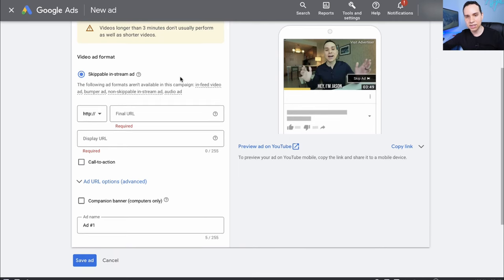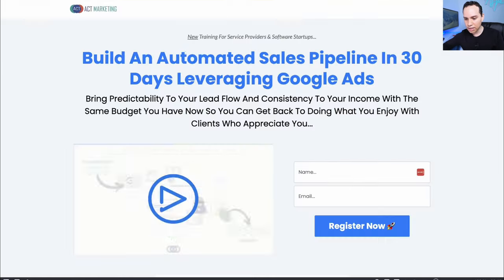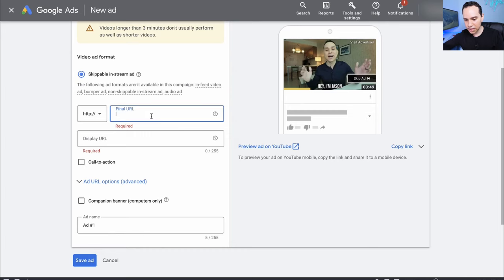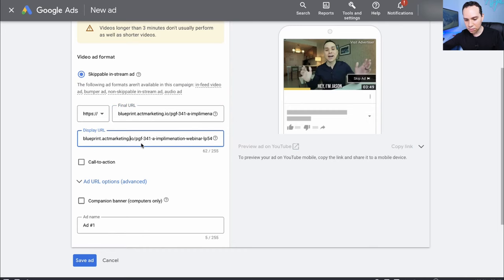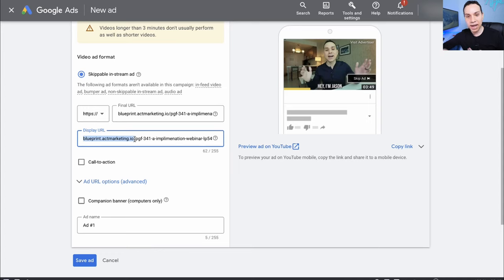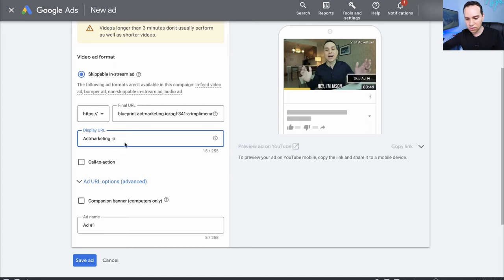We'll need our Final URL — this is the landing page for the webinar we're sending traffic to. I'll copy that URL and drop it into Google Ads. For the Display URL we want it to be just our main domain. Note that if your landing page is hosted on a subdomain of a third-party service like Systeme, LeadPages, ClickFunnels, Kajabi, or Kartra, you'd have to put the domain of that software. That's why it's really important to set up a custom domain with whatever service you're using, so you can display your actual company domain.